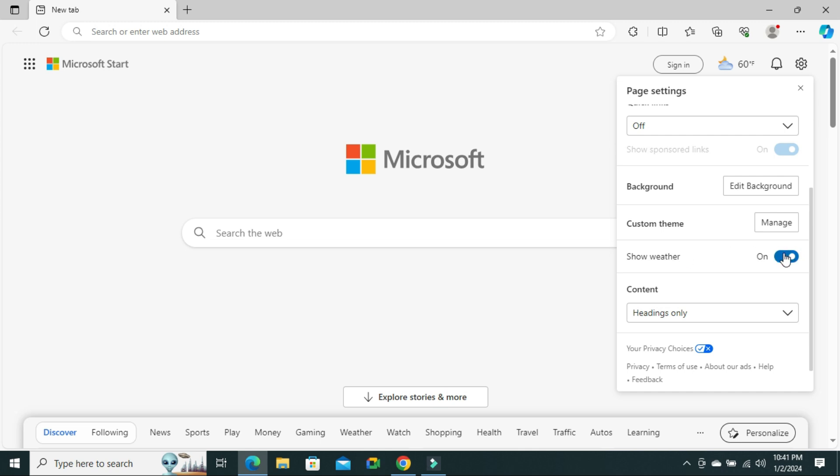Now click here to turn it off. Look, the weather forecast is turned off right now.